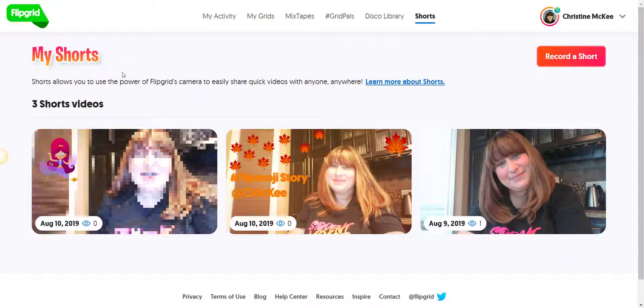From here, under My Shorts, you are able to select your short and share it. We'll talk about sharing Shorts in the next video — see you next time.